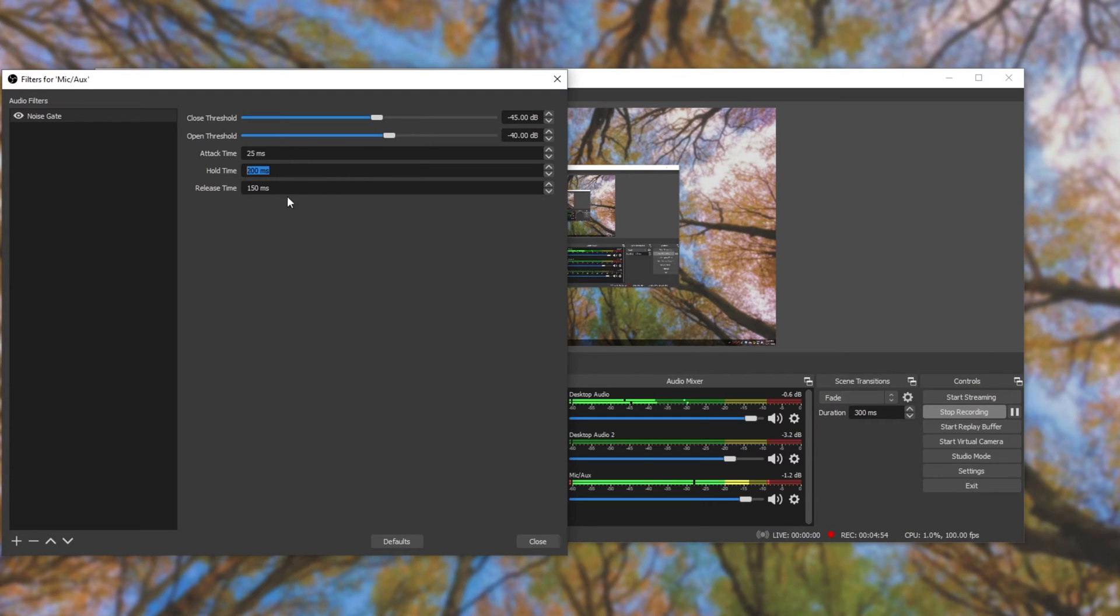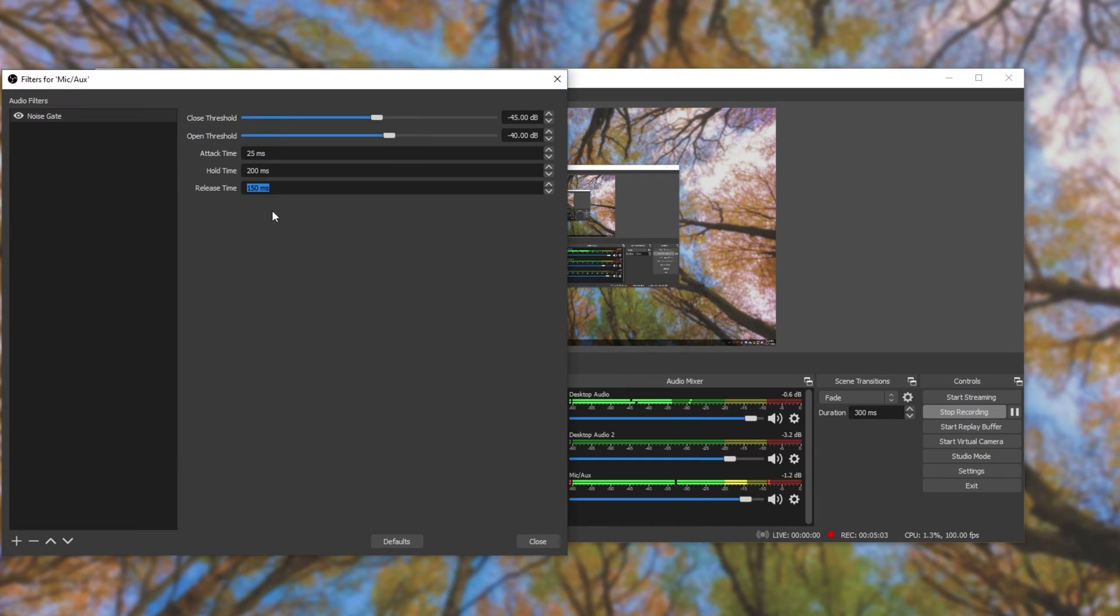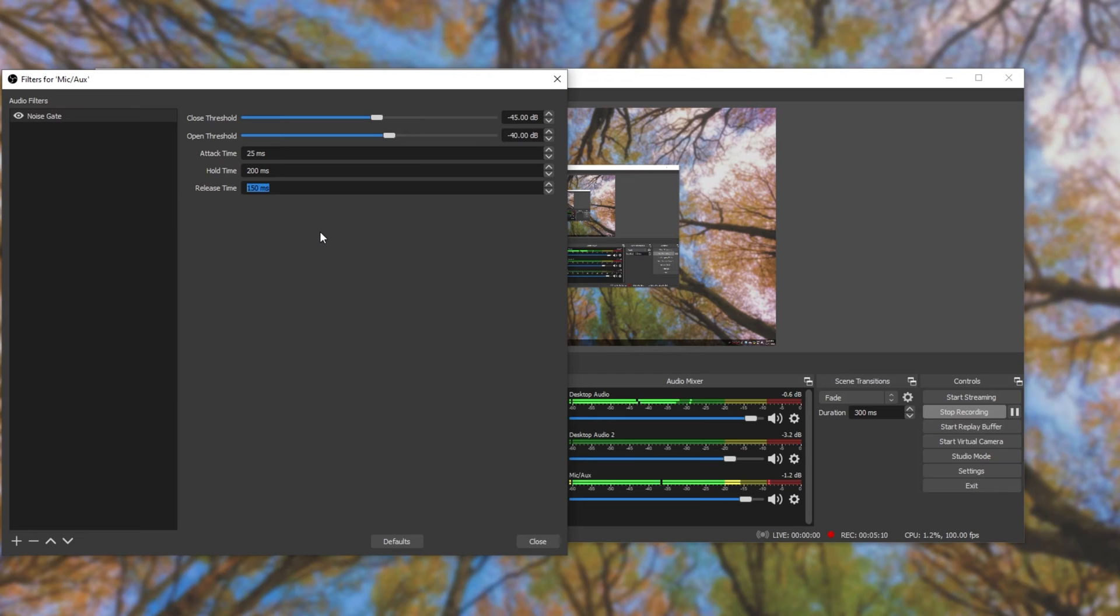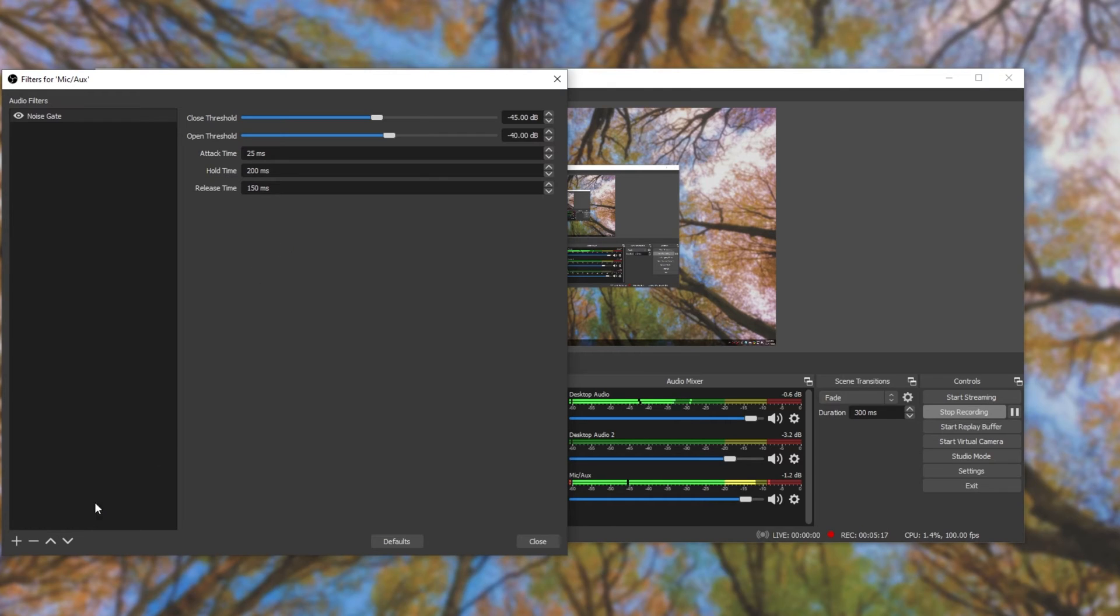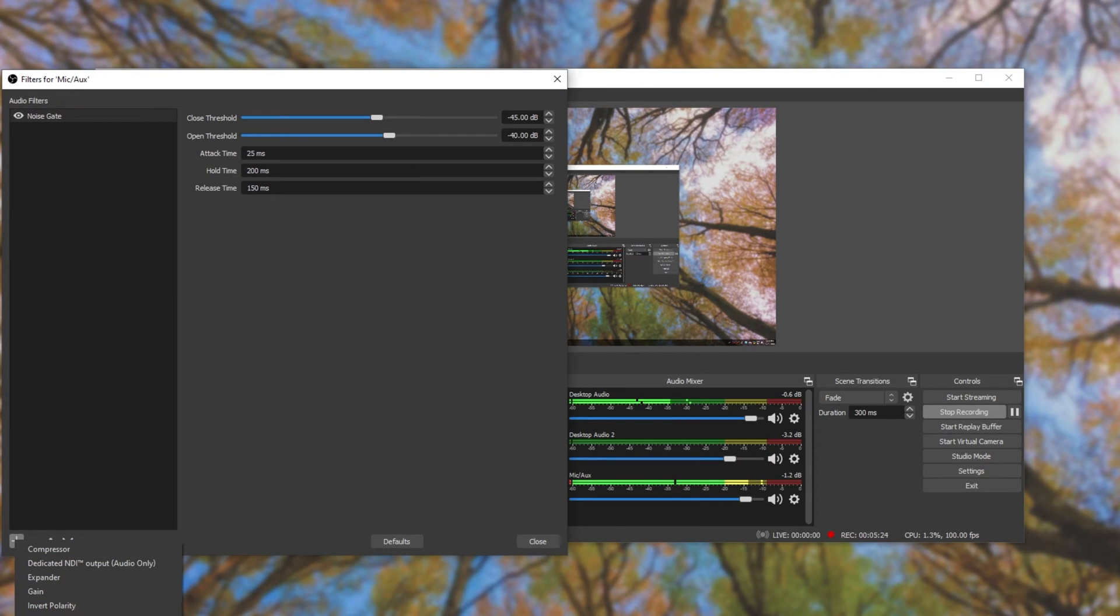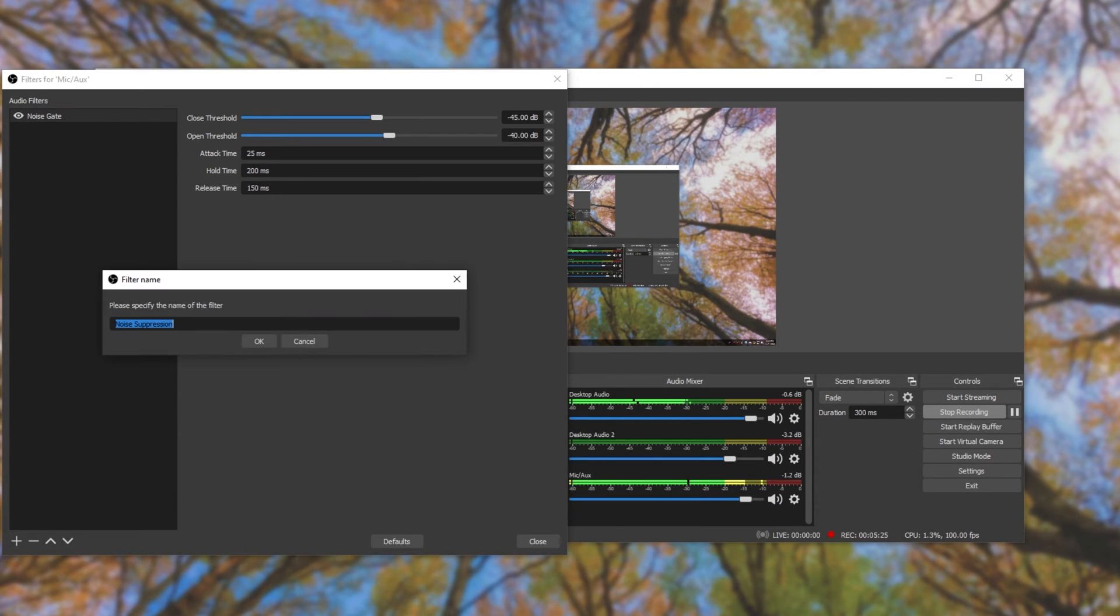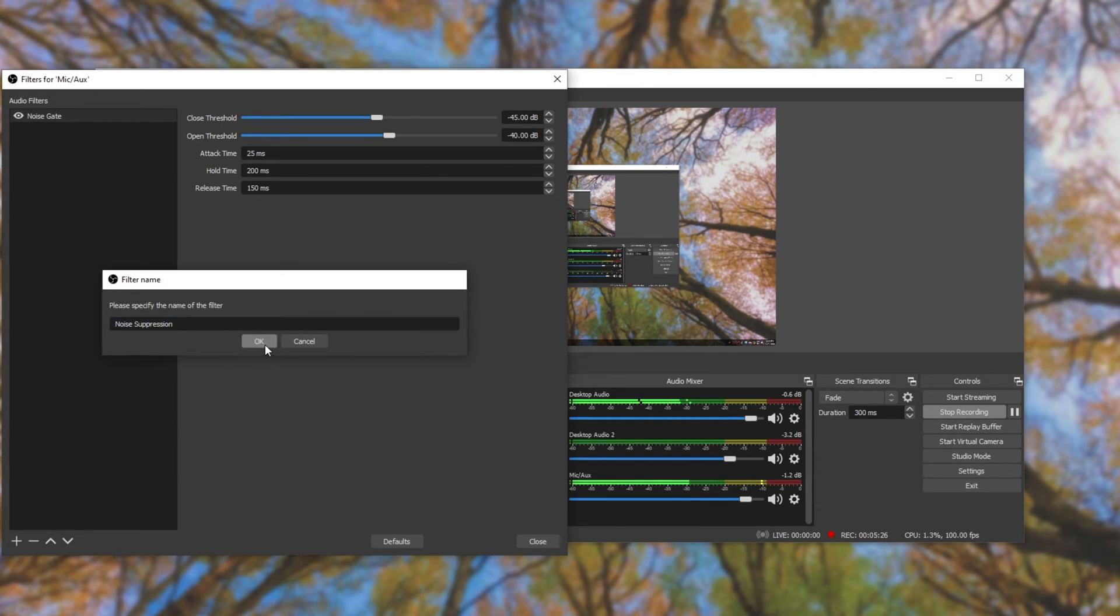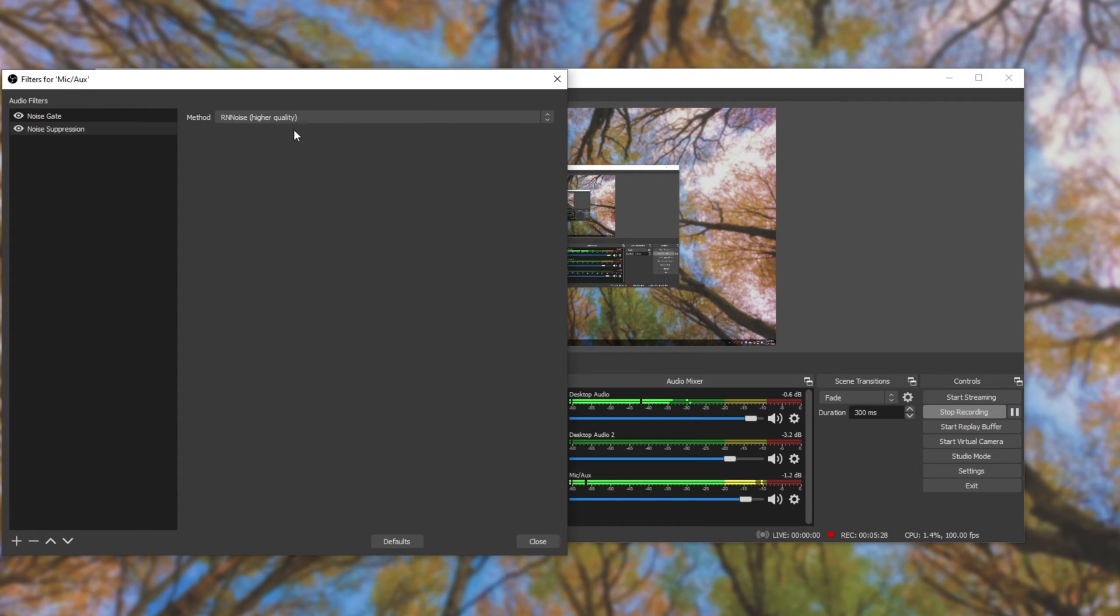Then, we have hold time and release time. Hold time is how long the microphone will be on when the volume drops below the closing threshold. So, for 200 milliseconds, when it's quieter than the closing threshold, the microphone will be on. Then, the release time is how long the microphone takes to fade out completely when the hold time runs out. So, after 200 milliseconds, it'll take another 150 milliseconds for the microphone to fade out completely and then turn off.